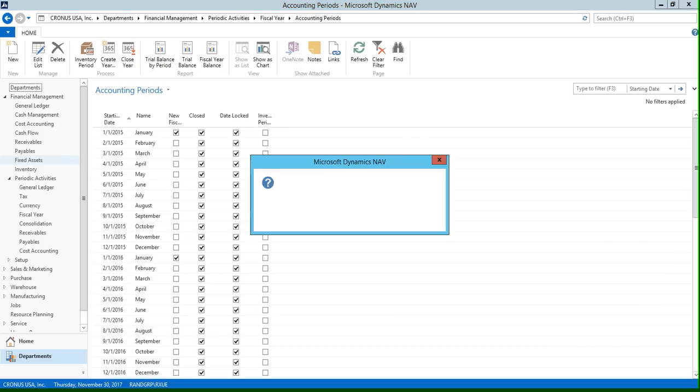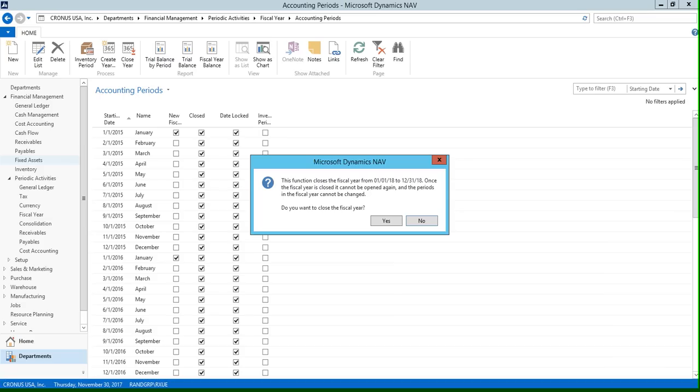So we're going to click this function and you're going to see this message box pop up on the screen. Now the year that defaults here is going to be your earliest open year that you have in your system.